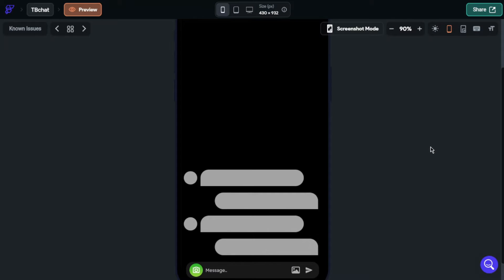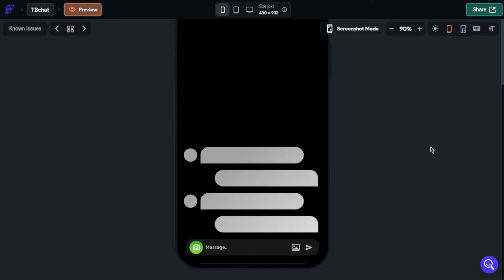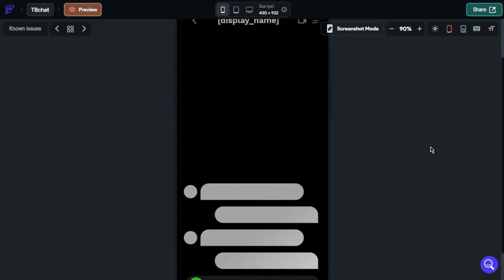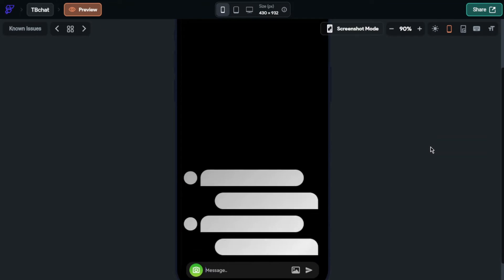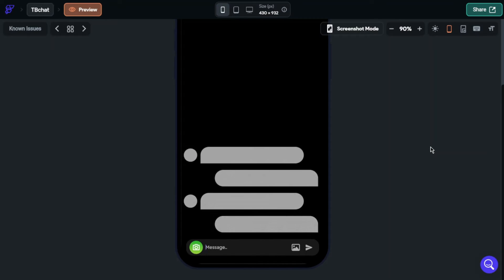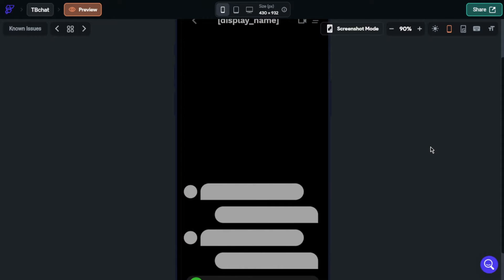Today we are going to talk about the shimmer effect. It is a really nice thing for applications because it makes your application look more professional. We see this effect on big applications when posts or videos are loading to our feed. We will learn today how we can set this effect for our applications on FlutterFlow.